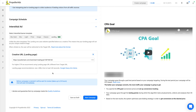Also, don't forget to perform testing to see which creatives perform better. We recommend testing at least four sets — icons, banners, and text combinations — per one campaign.